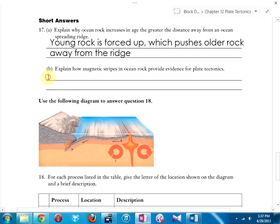Explain how magnetic stripes in ocean rock provide evidence for plate tectonics. When the rocks were liquid, the iron in them pointed north — but north wasn't always north. Every few hundred thousand years, the magnetic north and south poles switch places. There's a large magnet inside the earth and every couple of hundred thousand years it flips, and we can see that recorded in patterns of rock along the Mid-Atlantic Ridge.